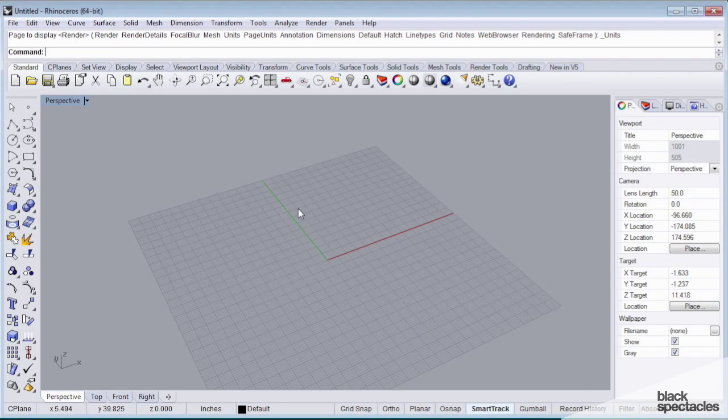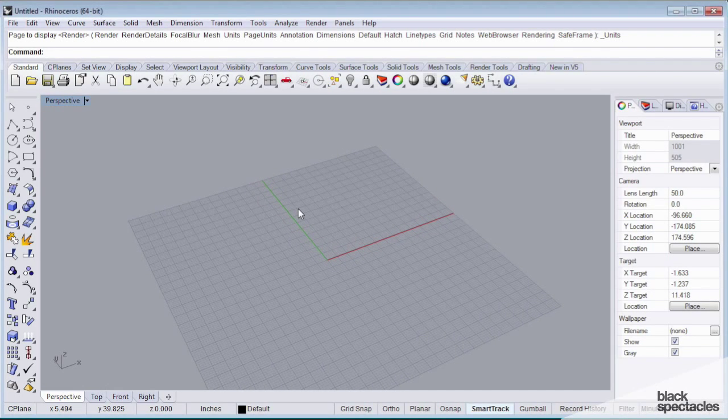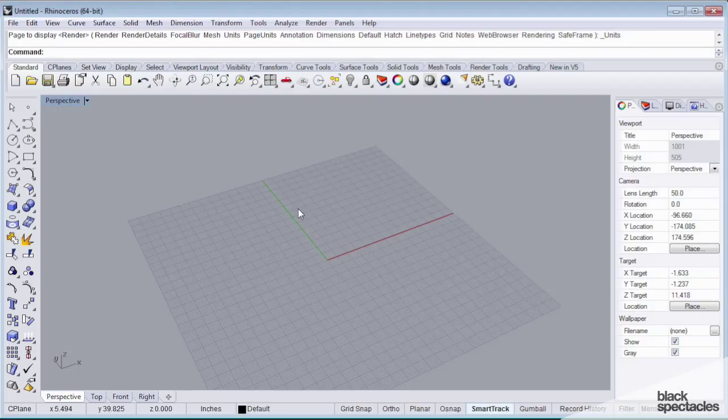The first thing that I want to introduce is the concept of the curve. And in Rhino, a curve can be a few things.